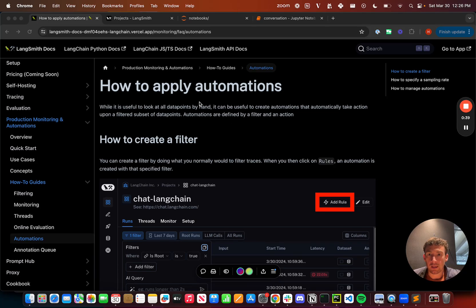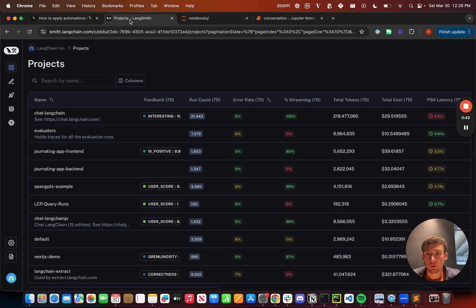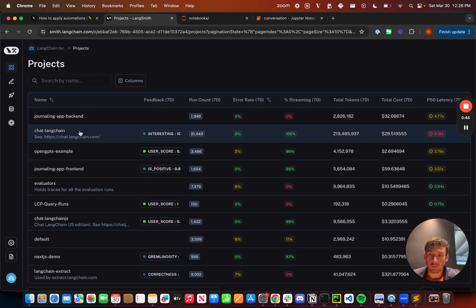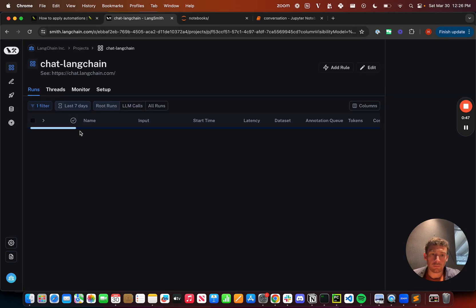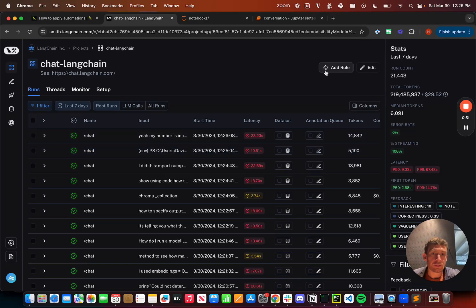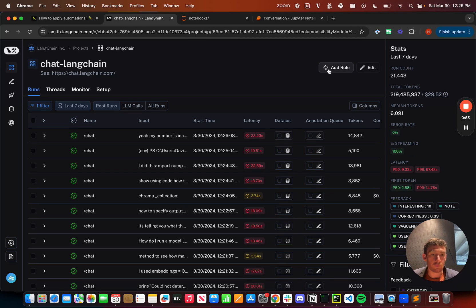Because basically the way that automations work, and here I'm going to switch over to LangSmith, but the way that automations work are that you can go in to a project, you can apply some filter, and then you can set up a rule to run over a random subset of those data points. So let's break that down.